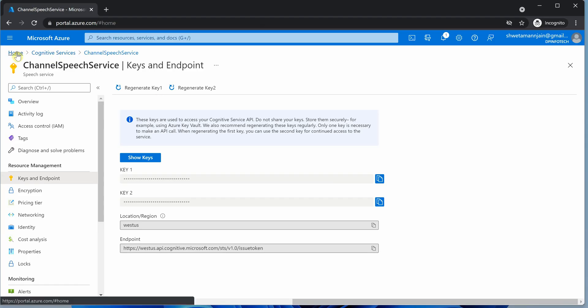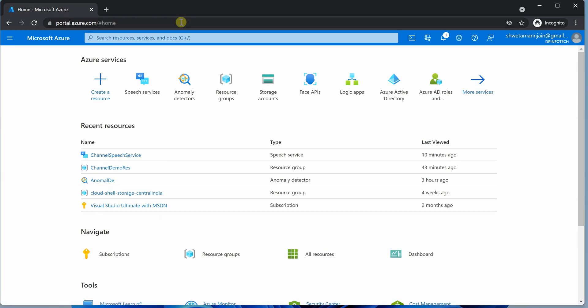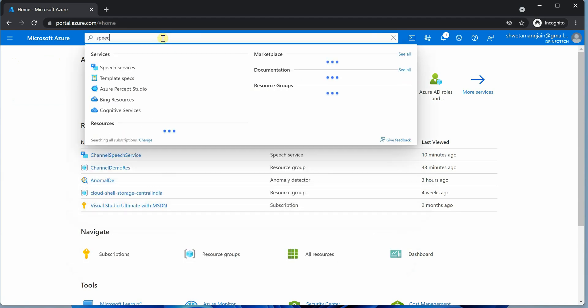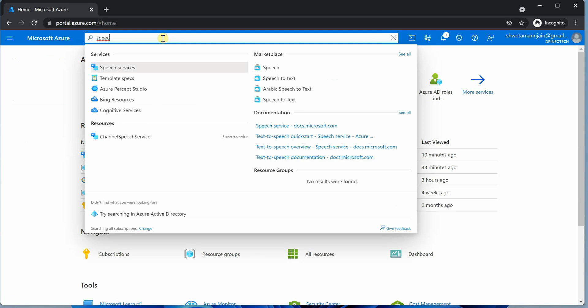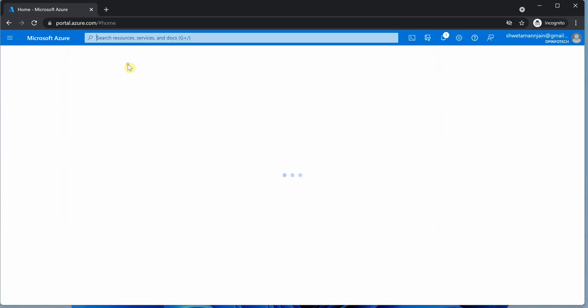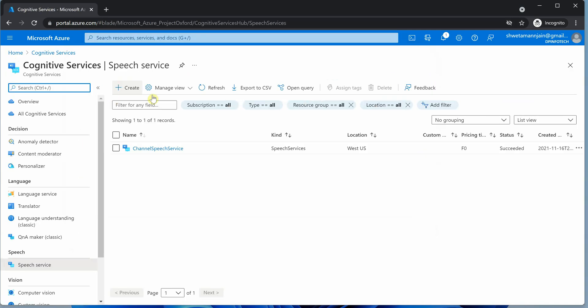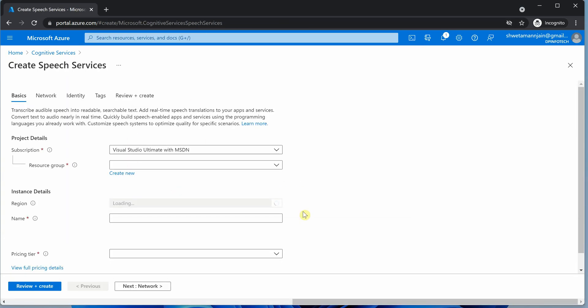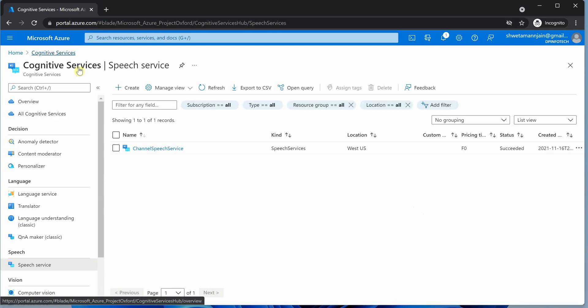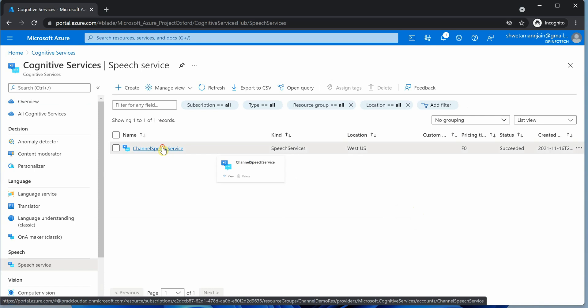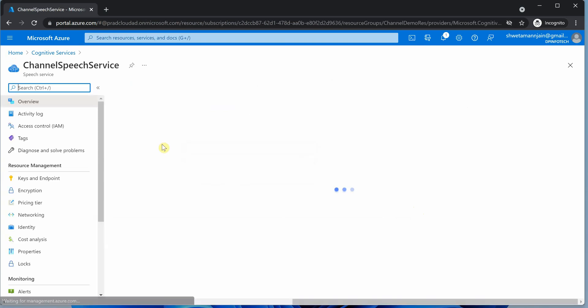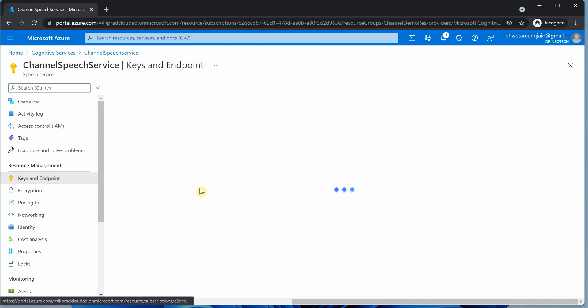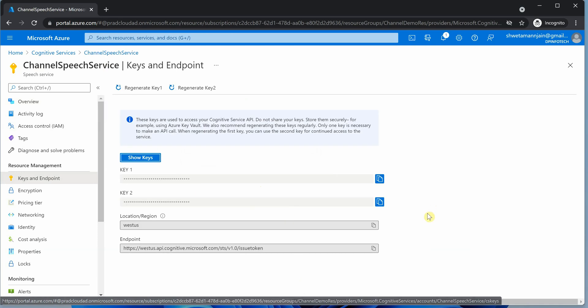I'm on my Azure portal. The first thing you need to do is create an instance of speech services by searching for speech services. If you're not aware how to create a new instance and what details to furnish, I'd recommend watching my previous video. Today I'm going to utilize the same instance I already created - it's called channel speech service with its keys and endpoints defined.